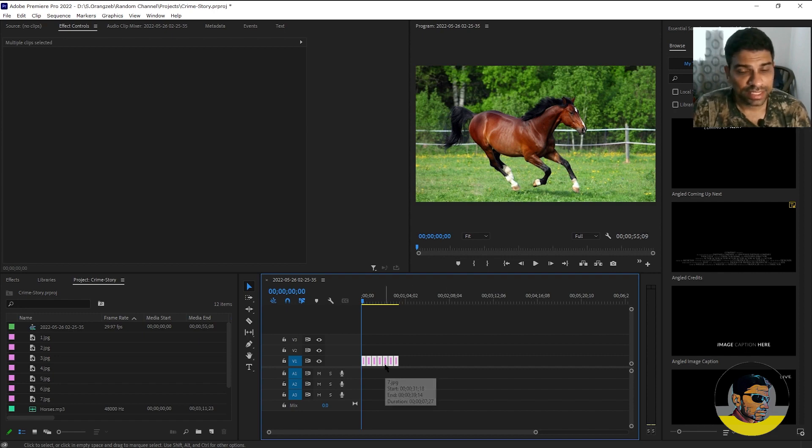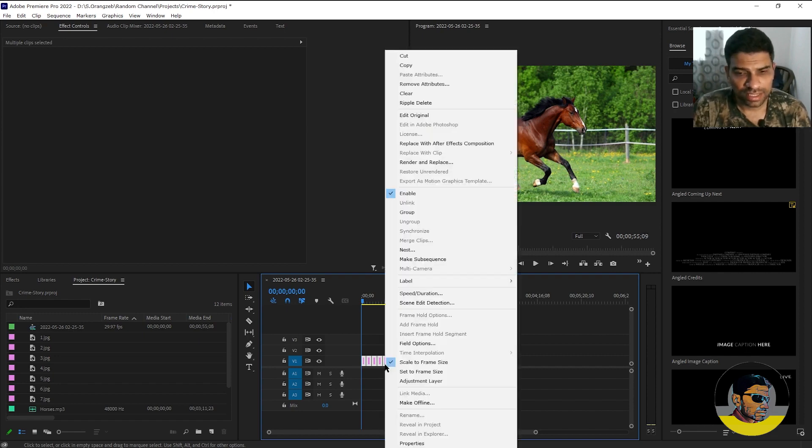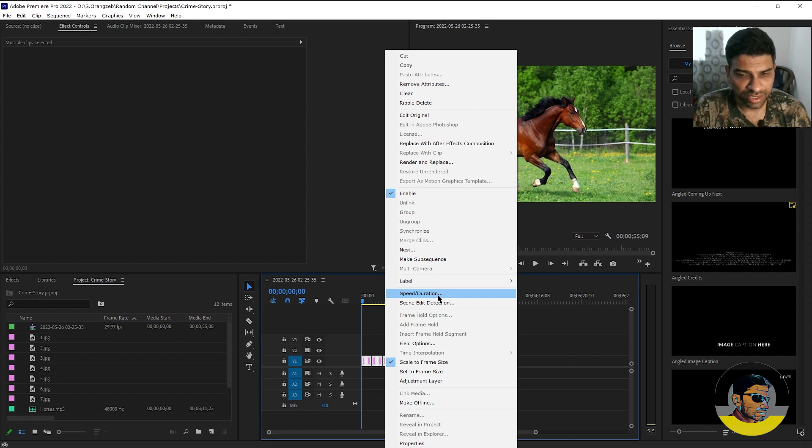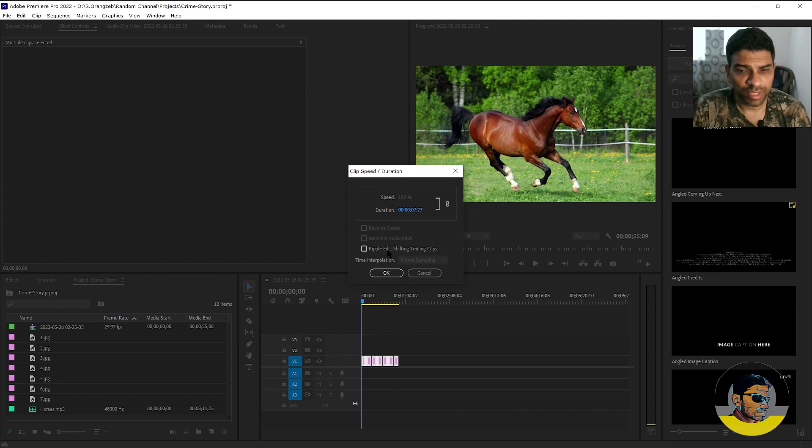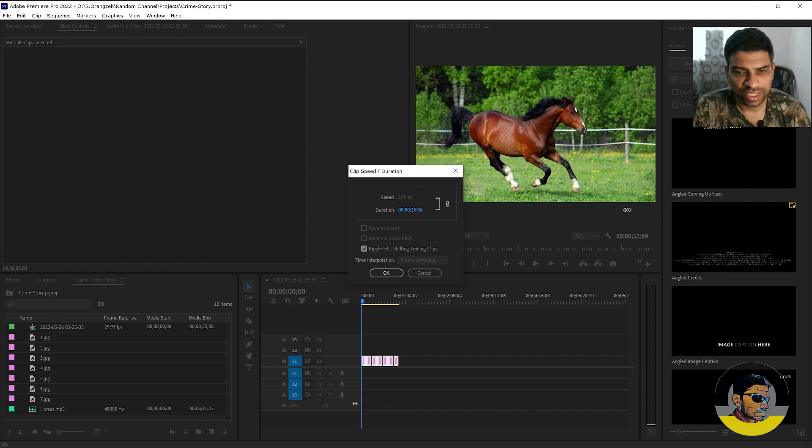The trick here is to right click, click speed duration and always check this option, ripple edit shifting trailing clips. Now if you try to increase the duration of the clips, hit OK,